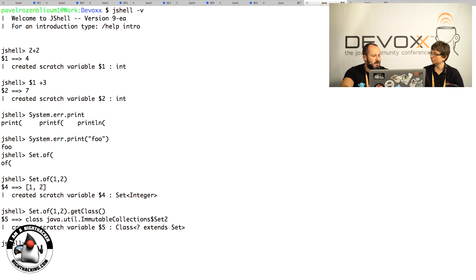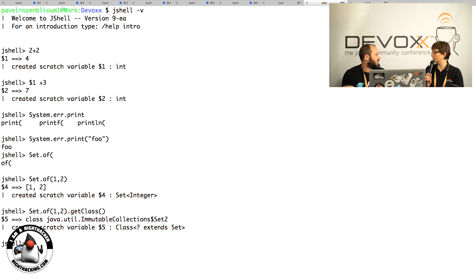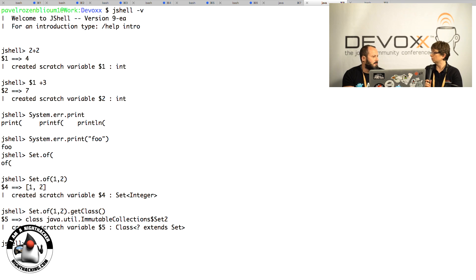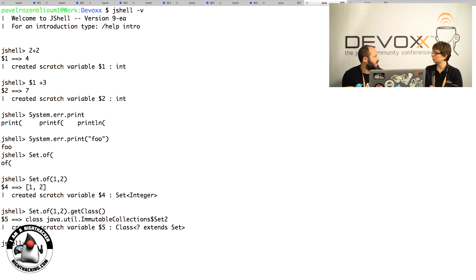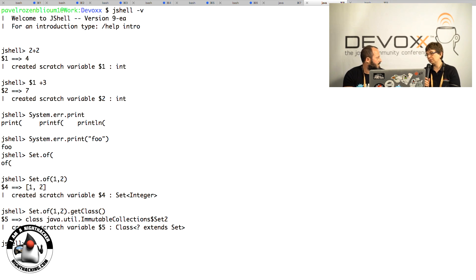Especially with Java 9, because you have new APIs that you need to explore. Or if you want to play around with a new library that you've never played with before, it's a very easy way to test new things.